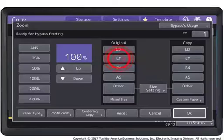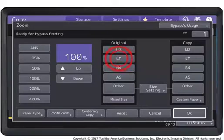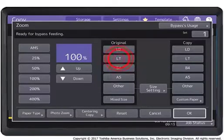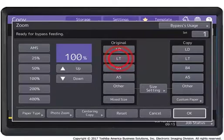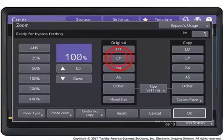When paper is placed in the bypass tray, the touch panel displays the menu for bypass copying. Under Original, select the size of the original that you are copying.